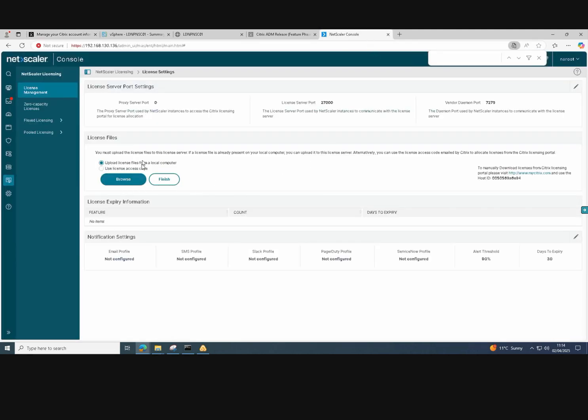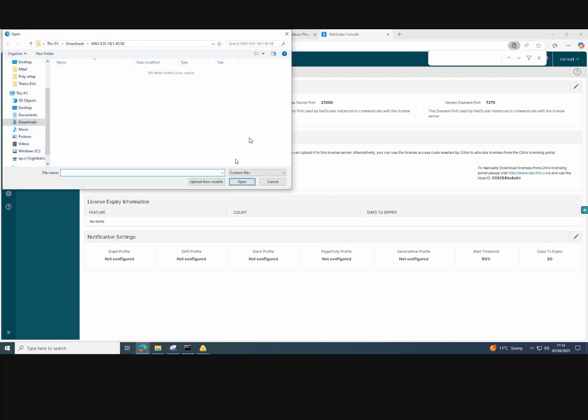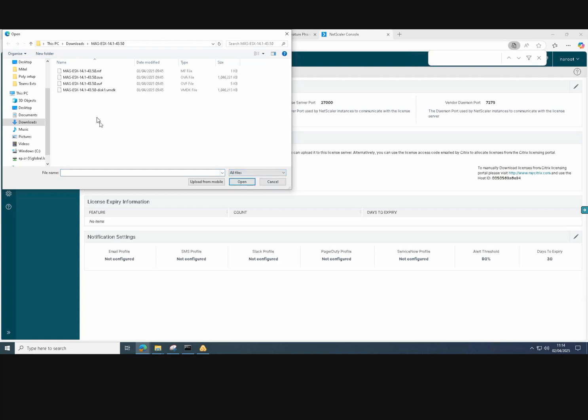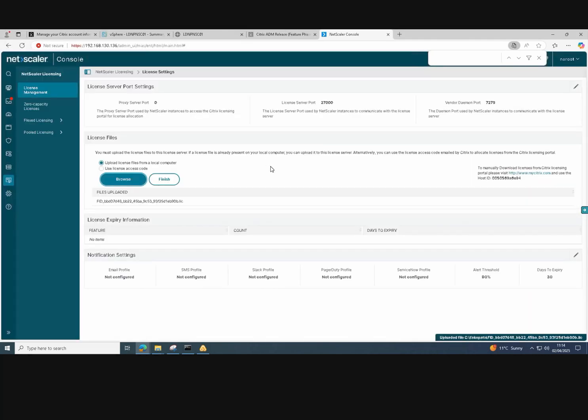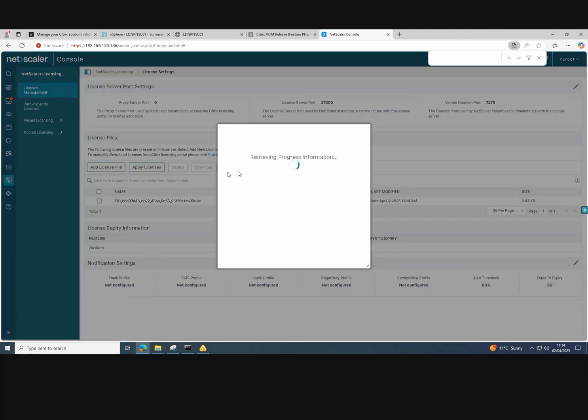Now that's downloaded, I can import that file, the license file, by clicking browse and then select the license file. Click open and now it's installed. Click finish. It will now apply that license to the NetScaler console.